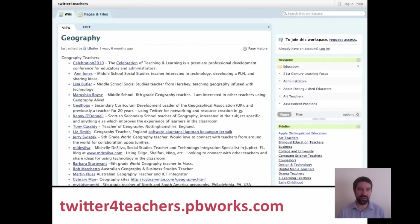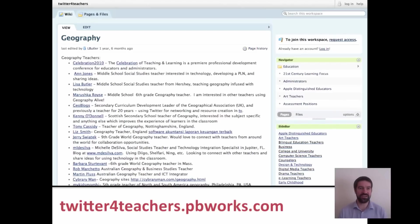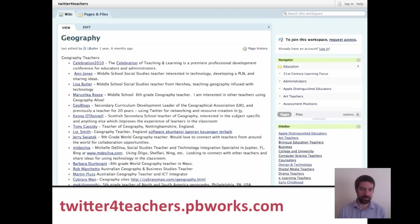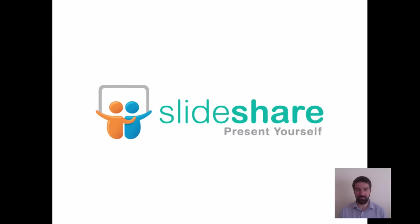If you're interested in Twitter, have a look at the wiki twitterforteachers.pbworks.com. It suggests different people you might want to follow by subject area. There are literally hundreds of people listed — if you're a geography teacher you can follow geography teachers, and if you're a school leader or head teacher you can follow school leaders. It's a good way to find new people to follow.